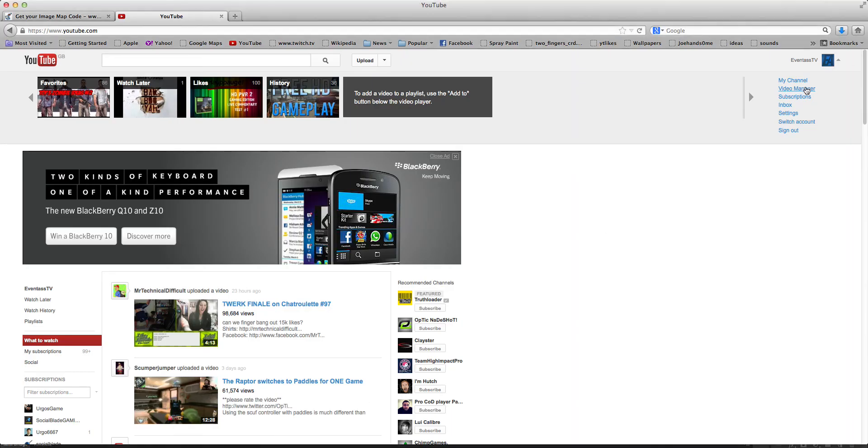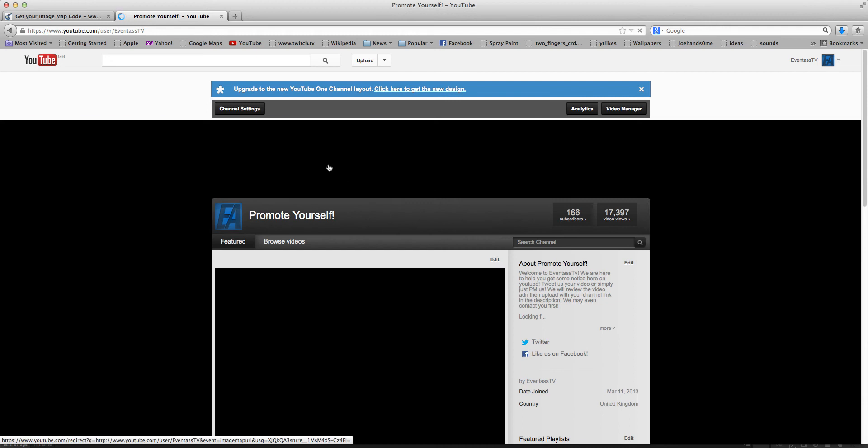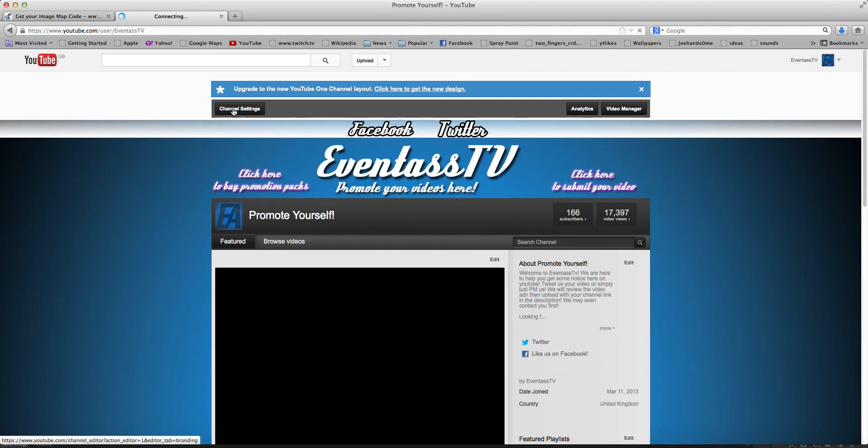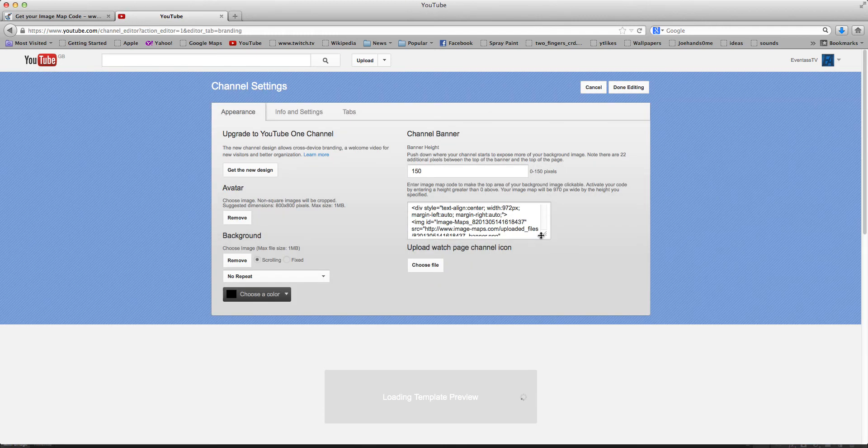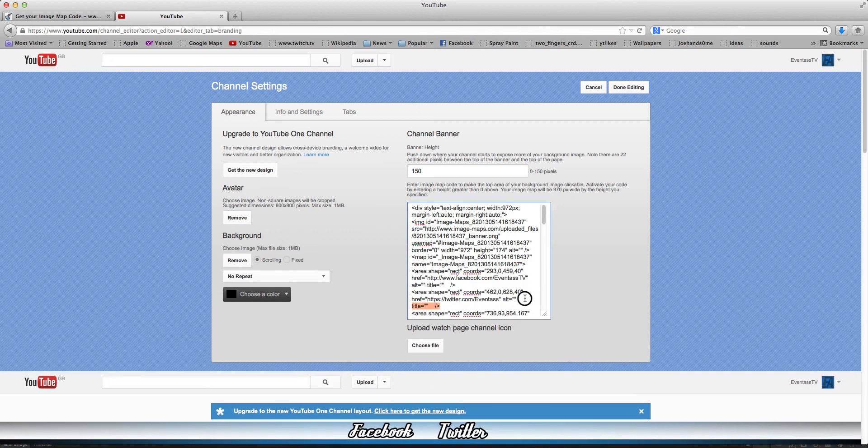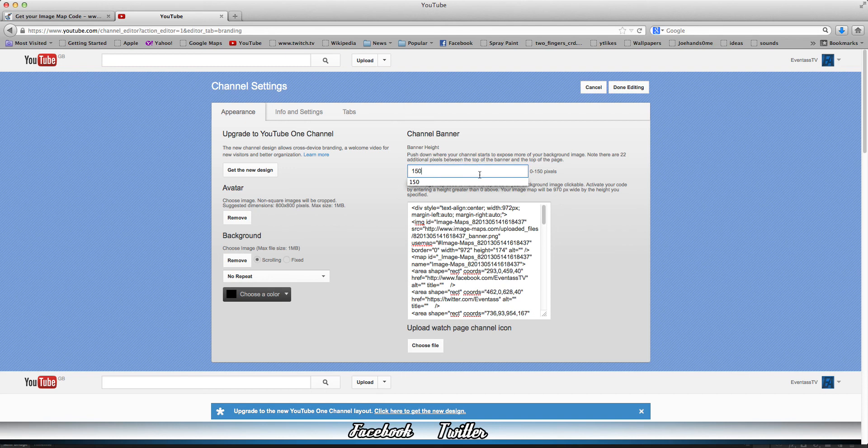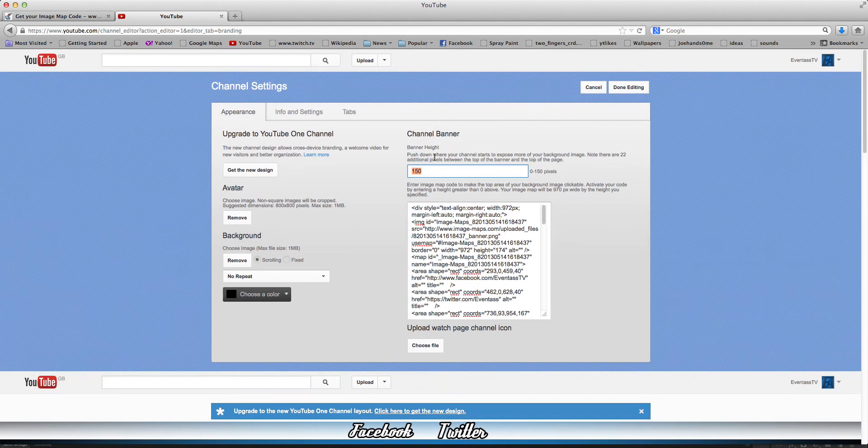Once you've saved that, what you want to do is come to your channel and go to Channel Settings, and right here where it has Channel Banner, you want to put that down to 150. So that's the full size here of how far it's going to drop down.